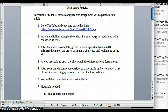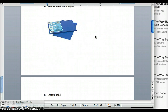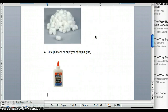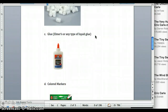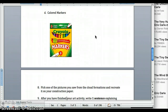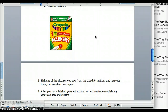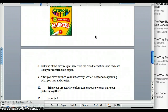For your art project, you'll need to have blue construction paper, cotton balls, Elmer's glue, and colored markers. Use these materials to create the picture — the animal, whatever you saw — onto your construction paper.